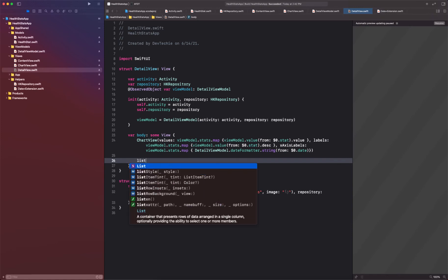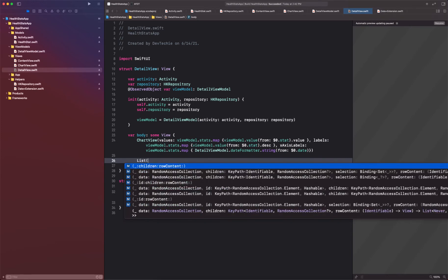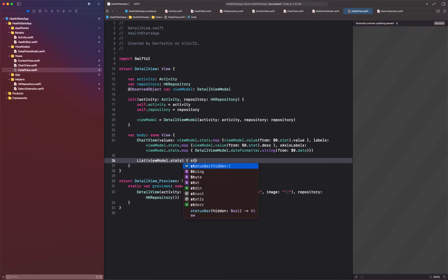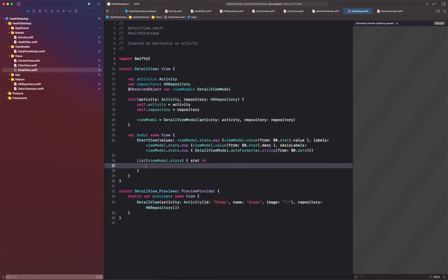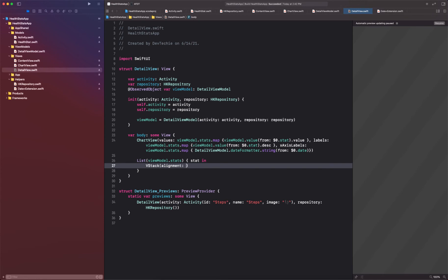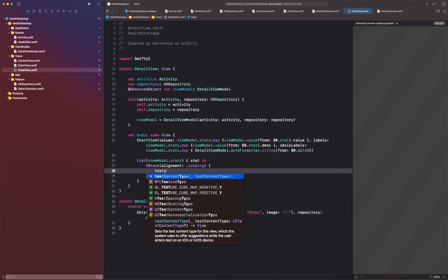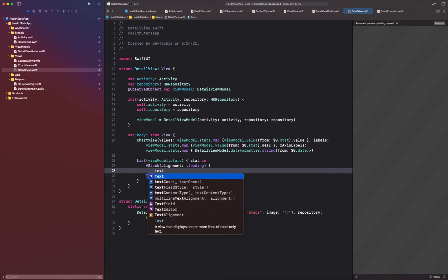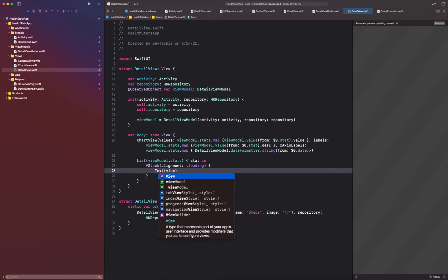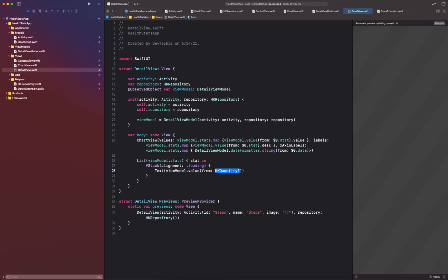And then we are simply going to create a list where view model dot stats. Okay, and for each stat we are simply going to put them in a vstack with the alignment statement as leading.